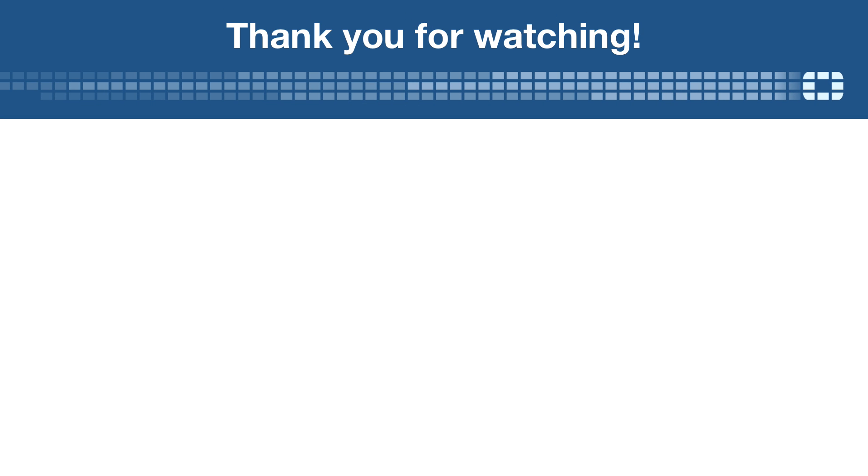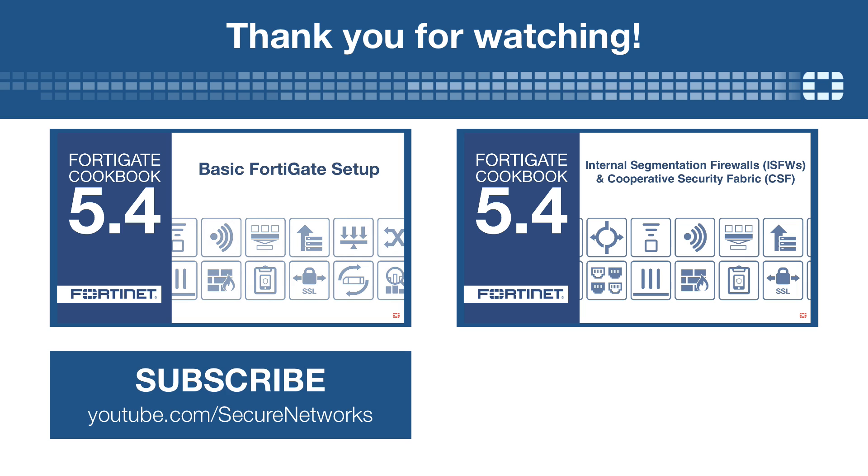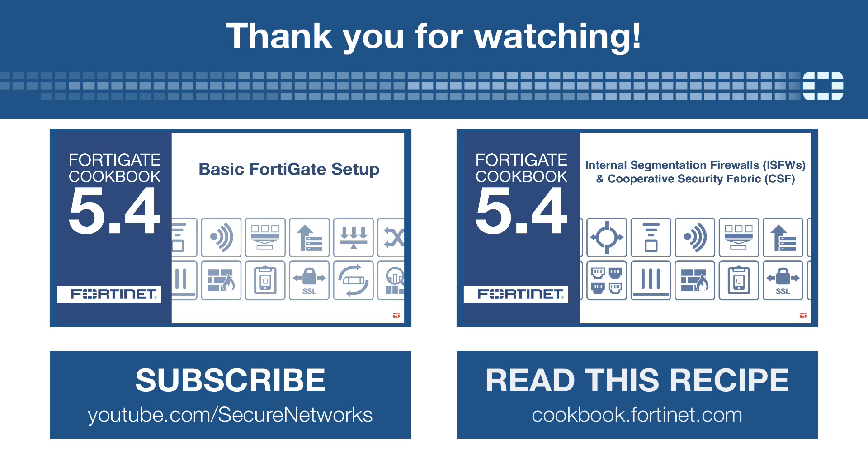Thank you for watching. If you'd like to see more videos like this one, please subscribe to our YouTube channel. And if you'd like a written version of this recipe, you can find it at cookbook.fortinet.com.